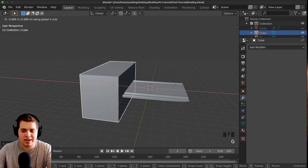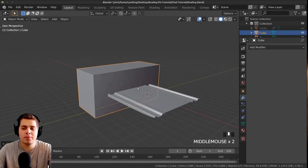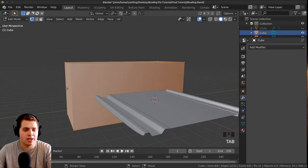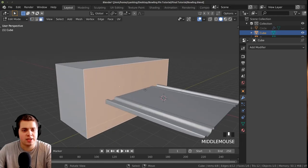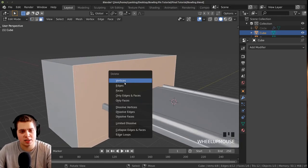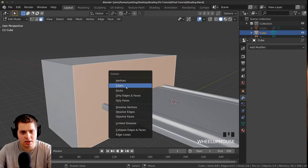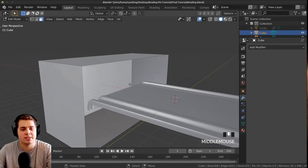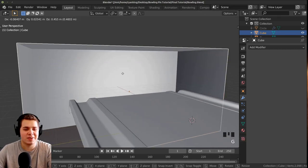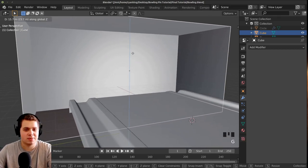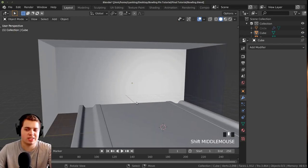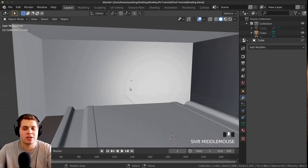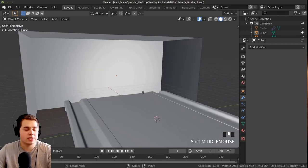I want to add a dark backdrop. Press Shift+A to add a cube, scale it up to fit the width of the bowling alley, and move it back to the end of the alley. Tab into edit mode, go to face select, select the front face, press X and delete faces — this gives us a little cave shape in the back. We'll set this to a dark material and it'll serve as a nice backdrop for the scene.